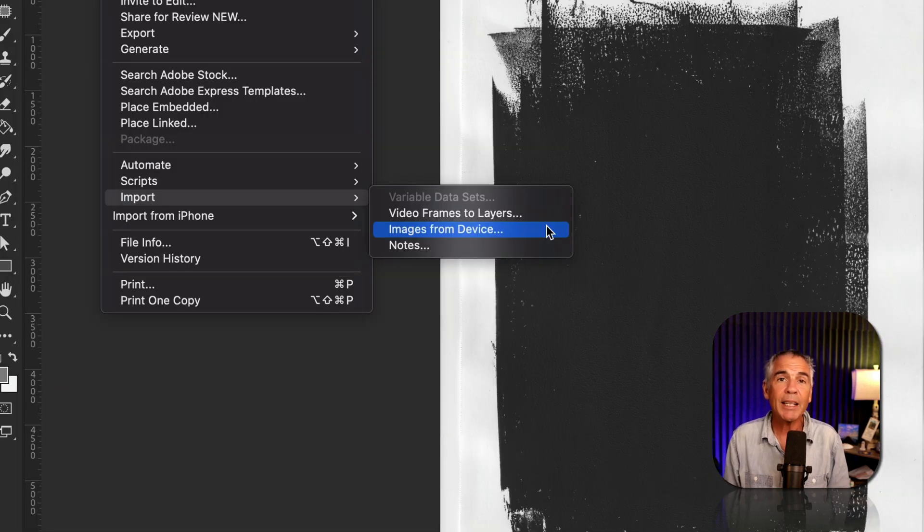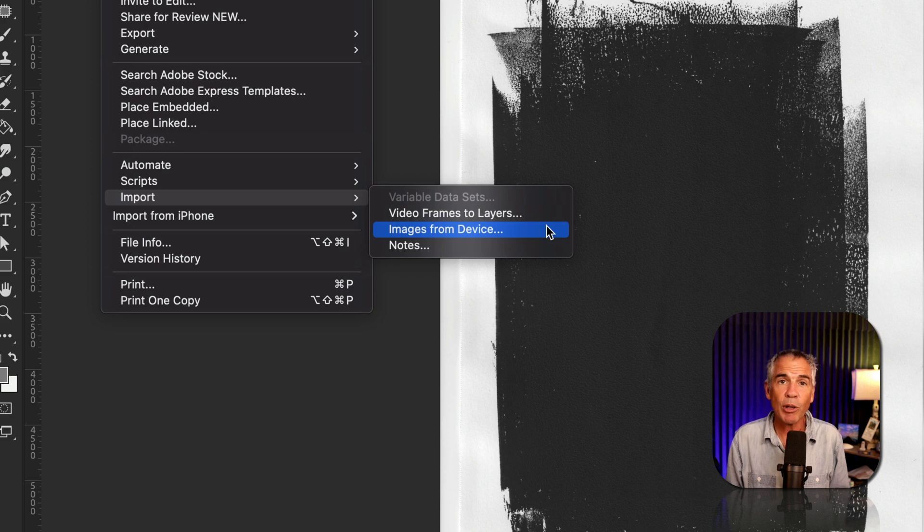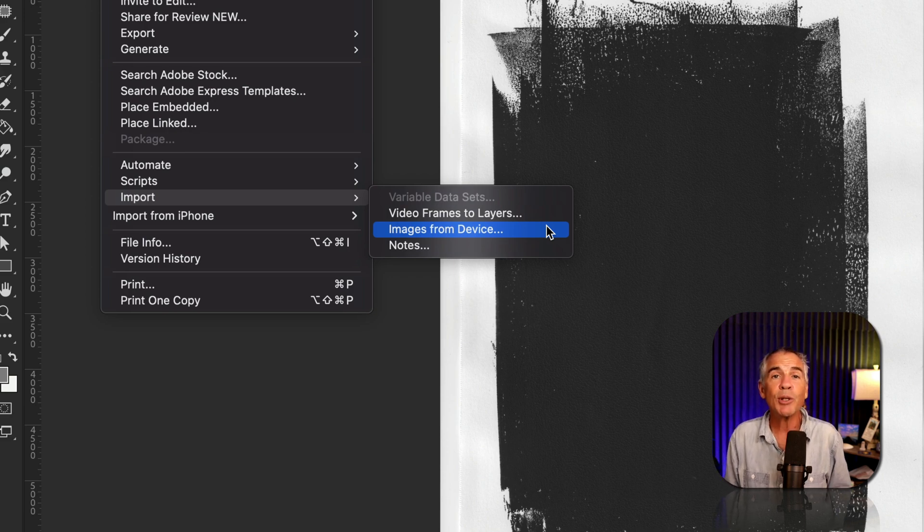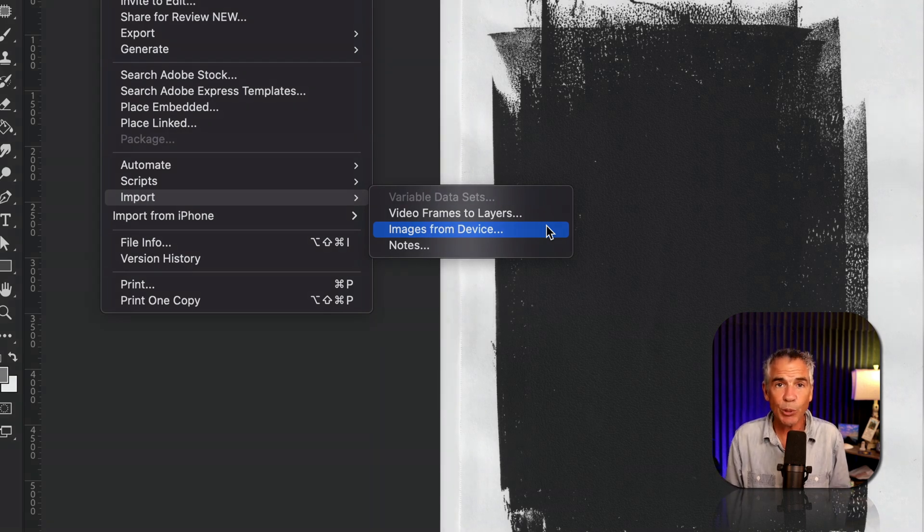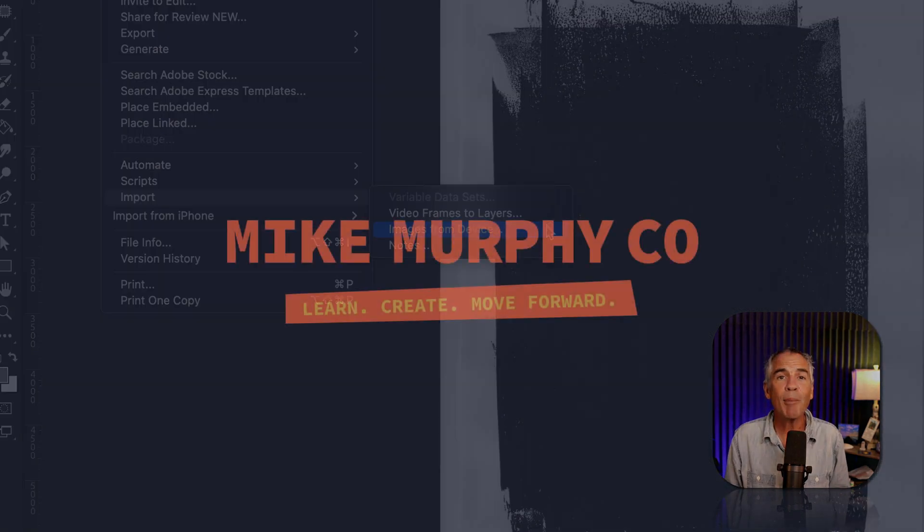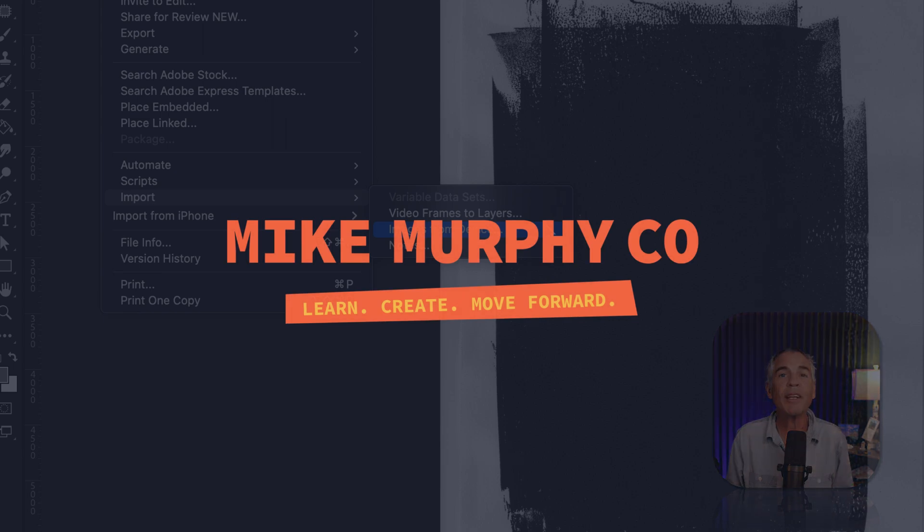But that is how to import directly from your scanner into Adobe Photoshop CC 2023. My name is Mike Murphy, cheers.